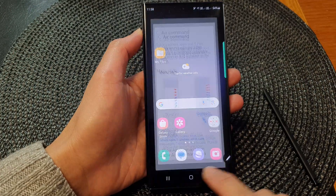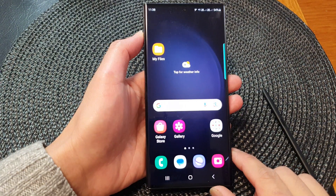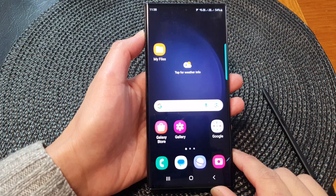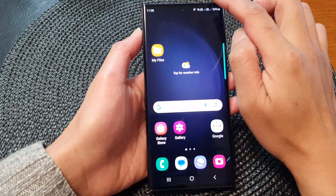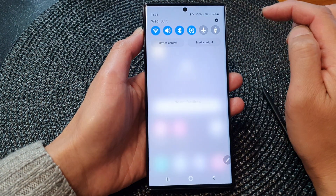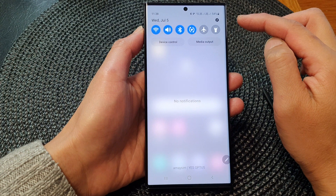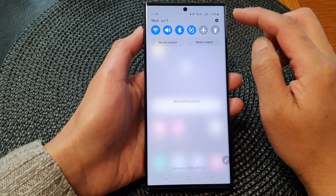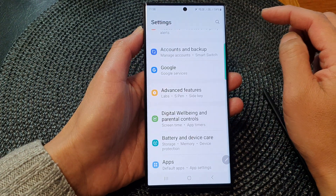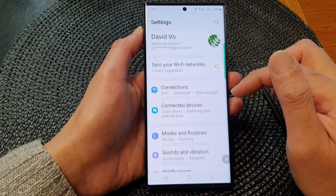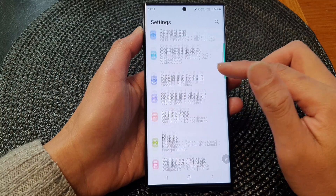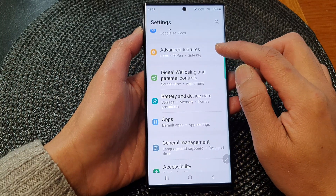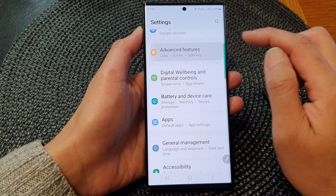First, tap on the home button to go back to the home screen. From the home screen, swipe down at the top to open up quick settings. In here, tap on the settings icon. Next, scroll down and then tap on Advanced Features.